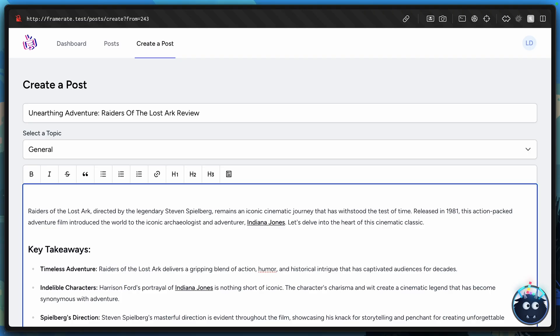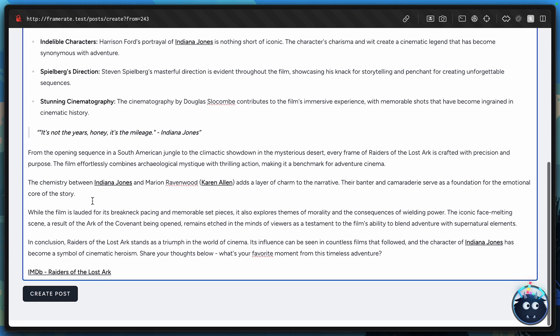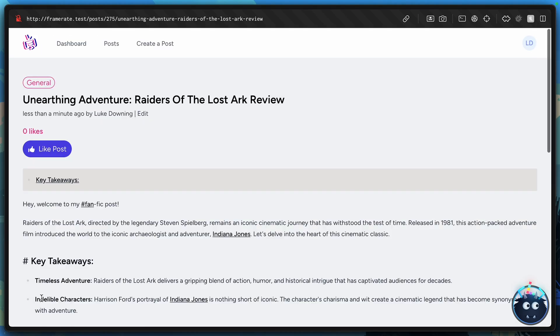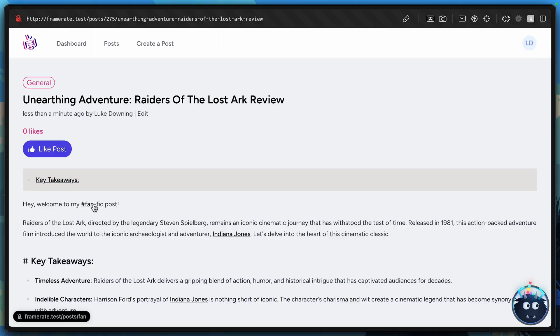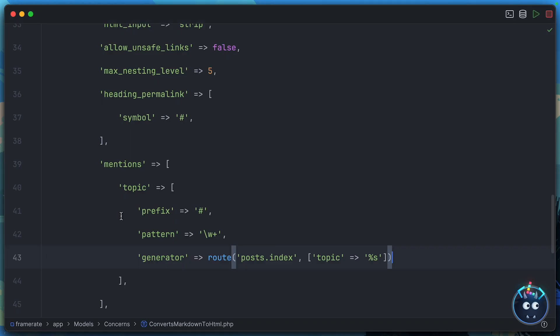So let's see if it works. At the top of this post, I'll say, hey, welcome to my hashtag fan-fic post. And then let's go ahead and generate this post. Oh, well, it kind of worked. It did create a link. But because of the pattern that we defined, it's not going to pick up little hyphens. Let's fix that.